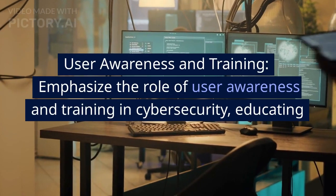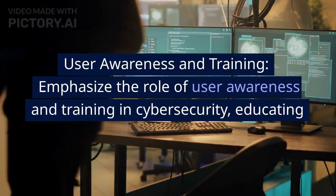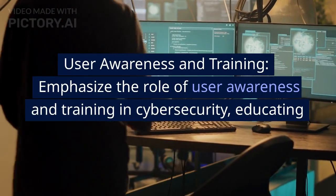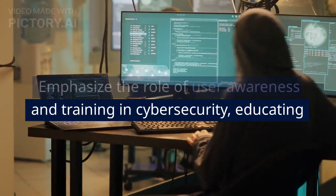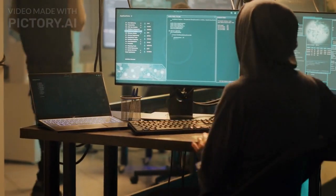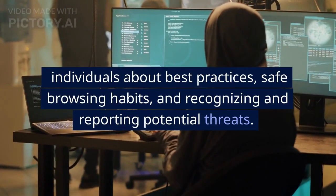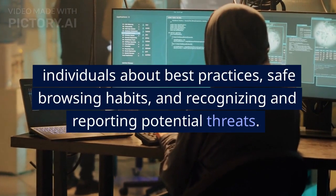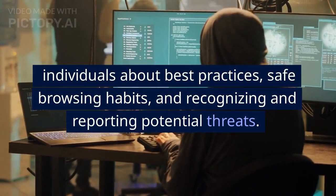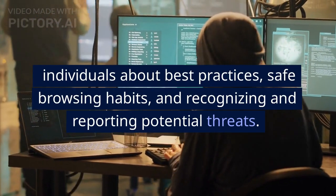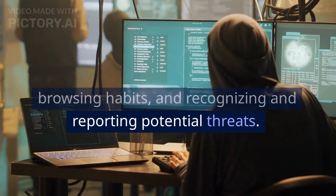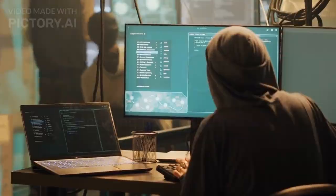User awareness and training: emphasize the role of user awareness and training in cybersecurity — educating individuals about best practices, safe browsing habits, and recognizing and reporting potential threats.